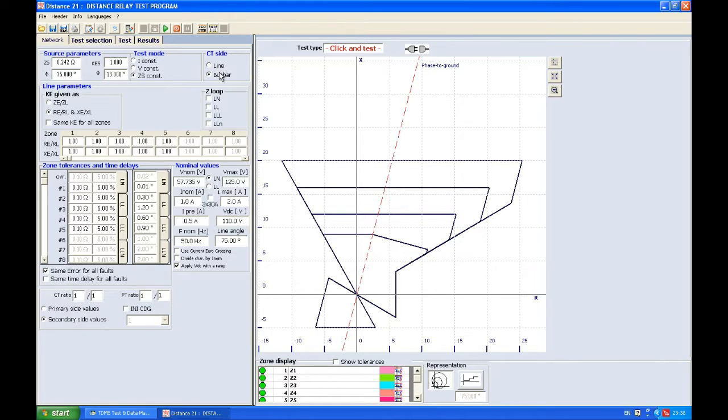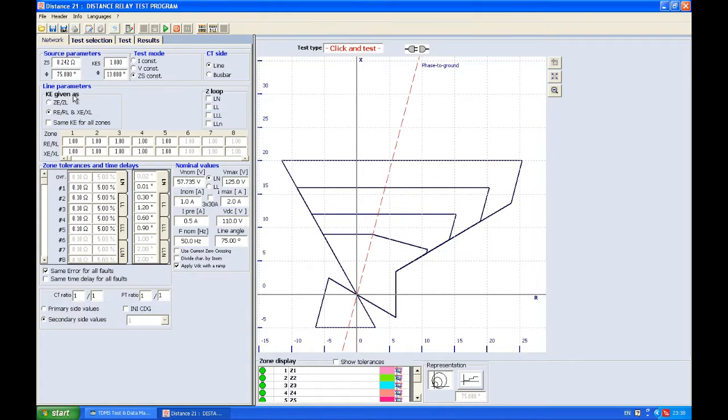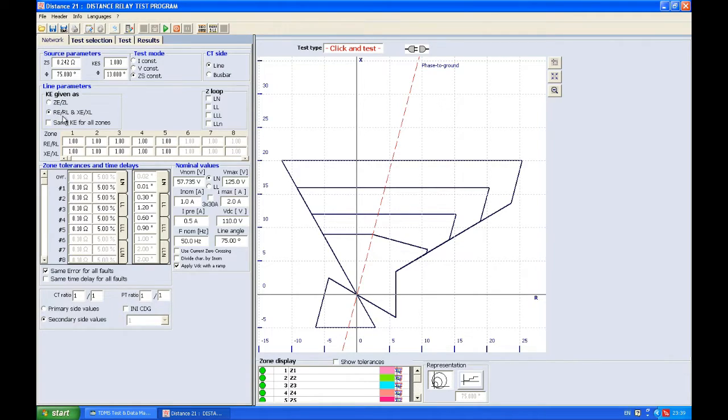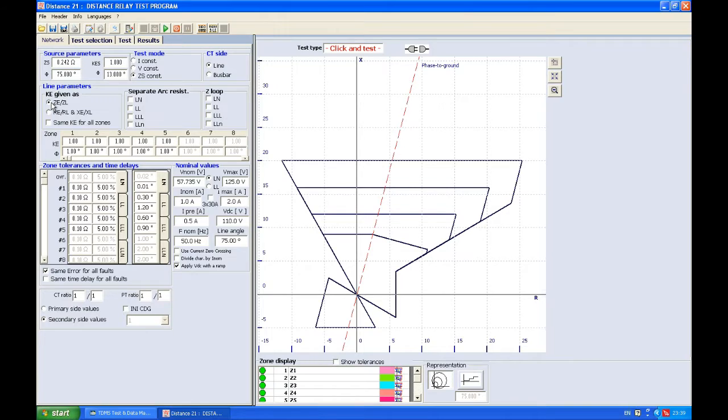Regarding line parameters, here we define impedance of the line versus impedance of the terrain below it. You can express it in RE over RL and XE over XL like Siemens, or ZE over ZL like Areva. In case you express it like this, you can also add some separate arc resistances or loop.